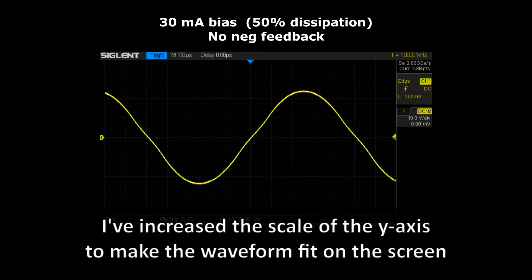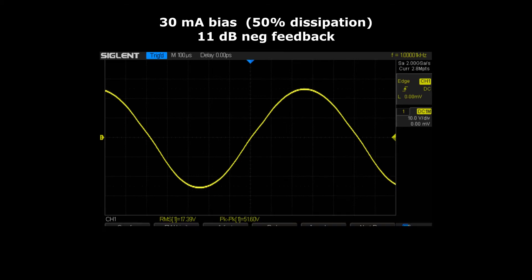Notice that it is less severe than before. Again adding negative feedback reduces distortion a bit more but the kink is still visible.